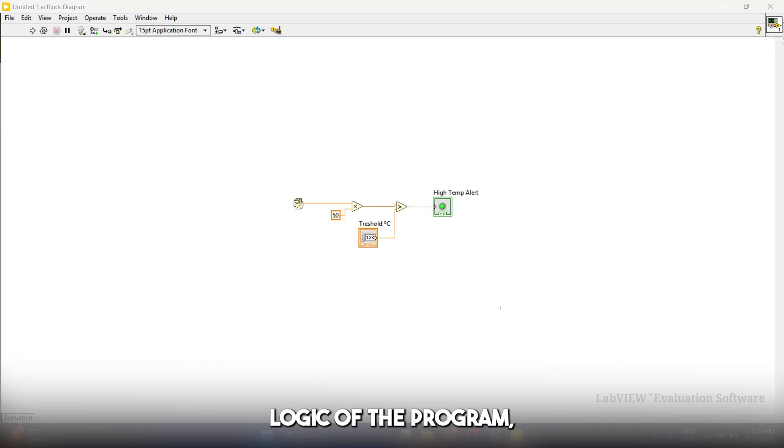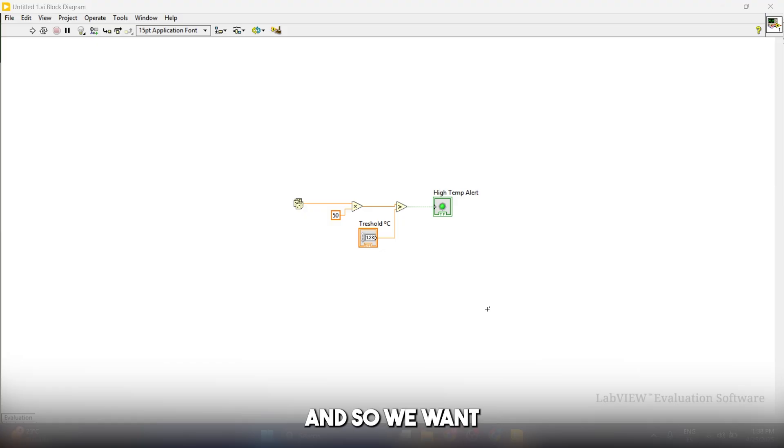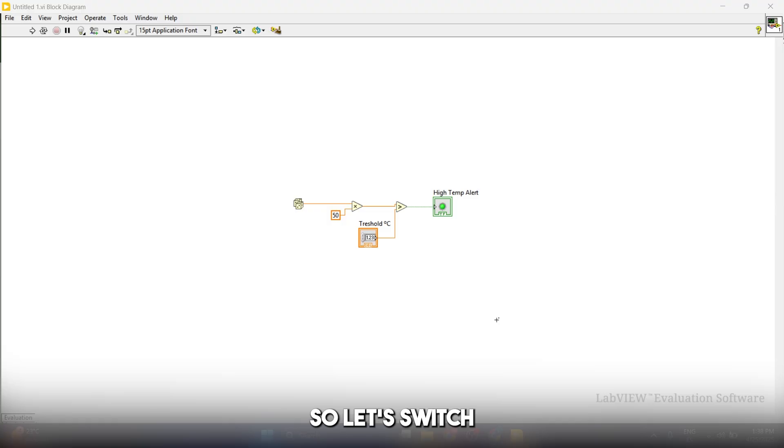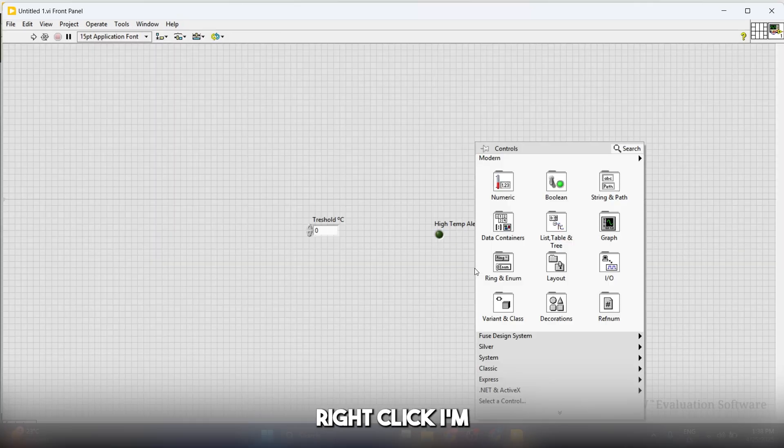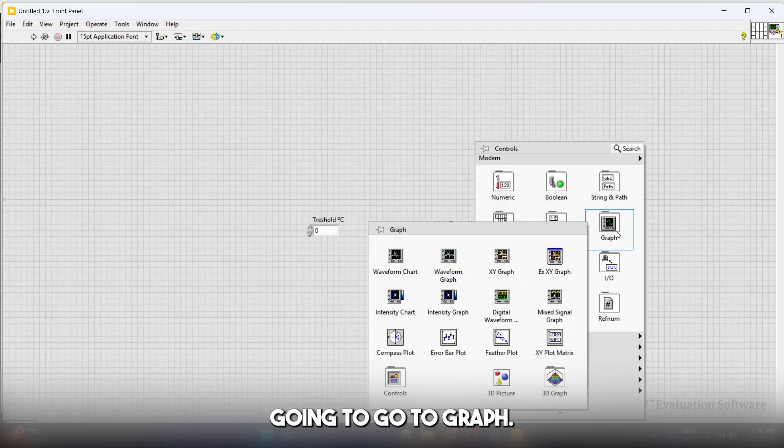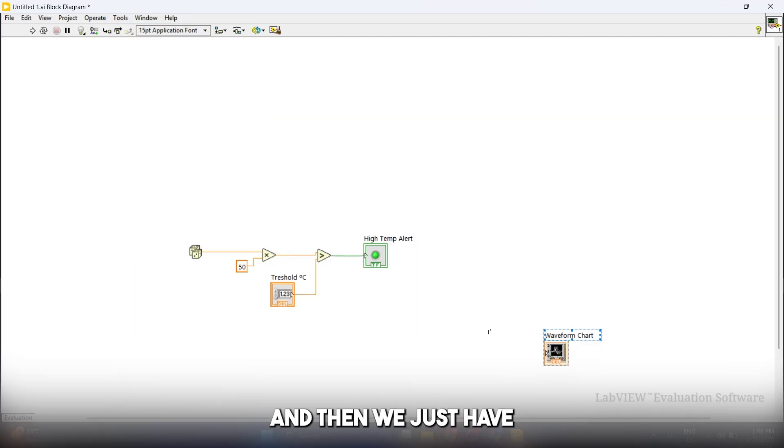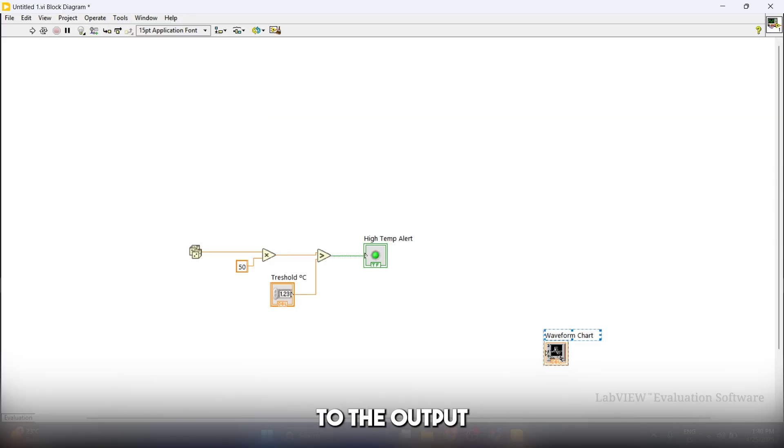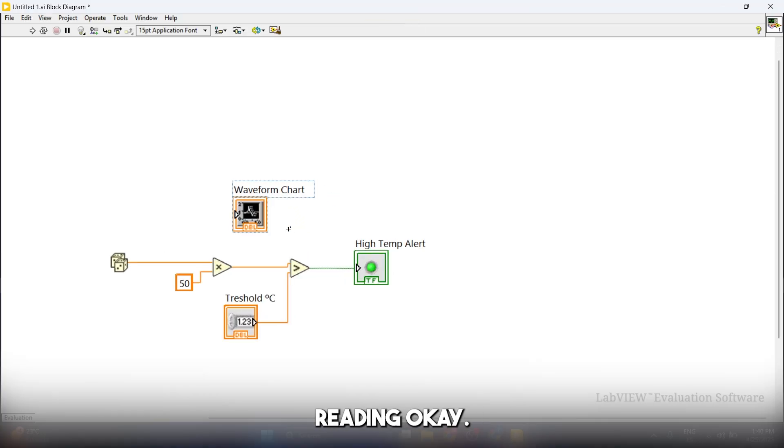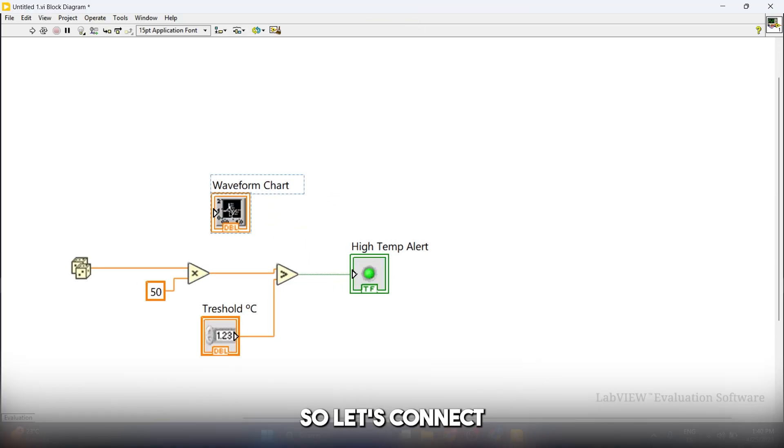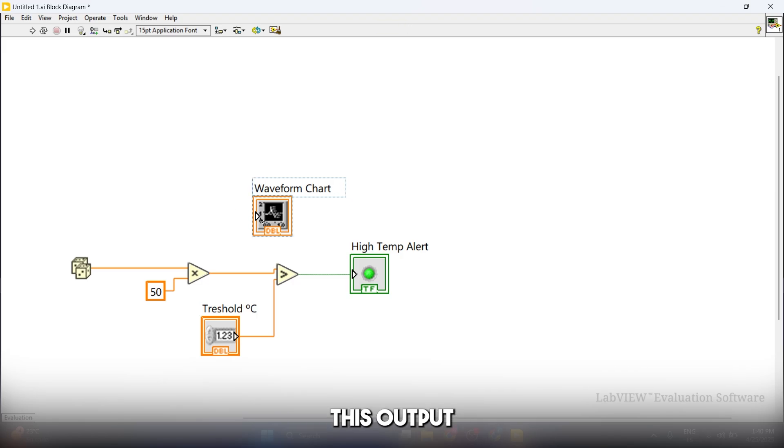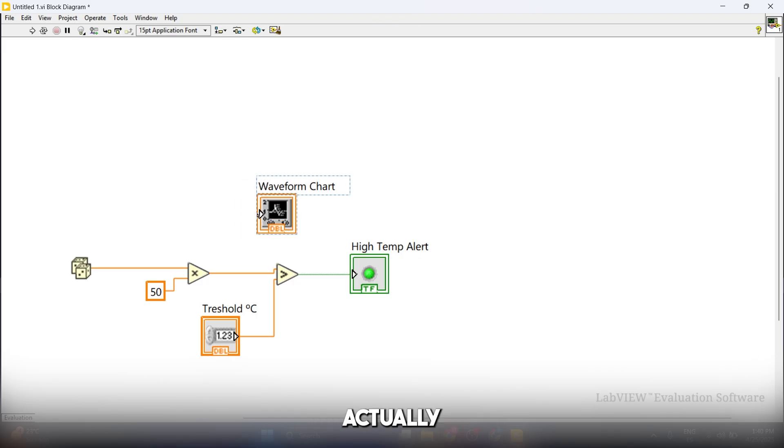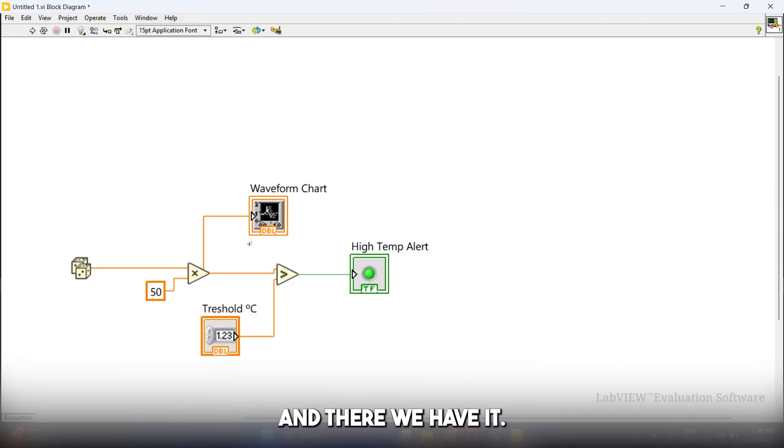We have the main logic of the program, but we also want to check the value of the temperature and do this continuously. We want to add a display, so let's switch to the front panel again. I'm just going to right-click, go to graph, and add a waveform chart. Then we just have to connect this waveform chart to the output of the multiply function, which in our case is the value of the temperature reading. Let's connect this output of the multiply function to the input of the waveform chart. Let's click here, drag this handle, and there we have it.